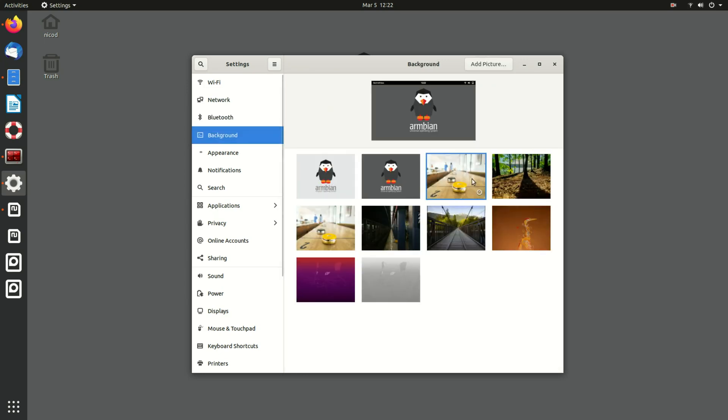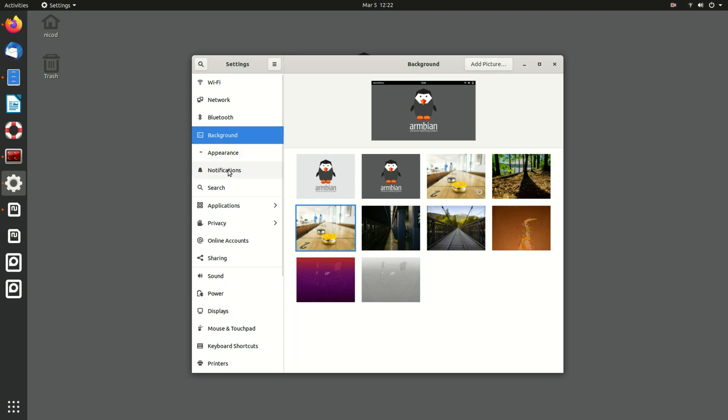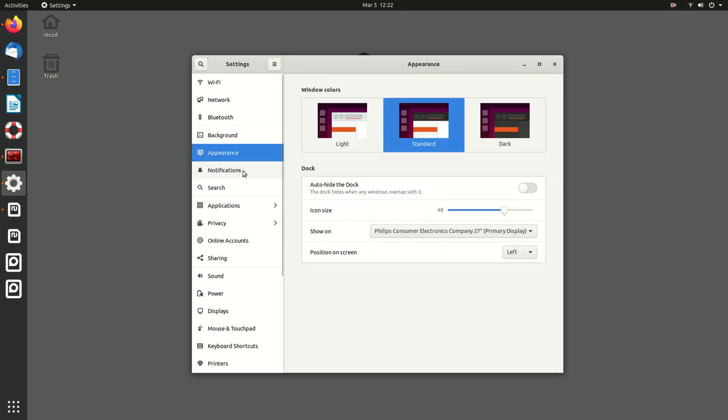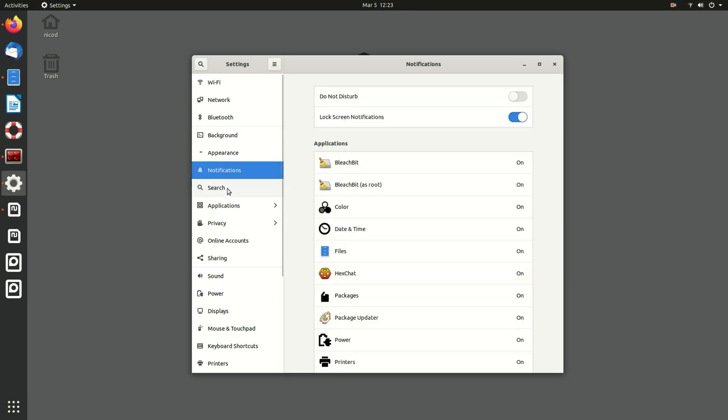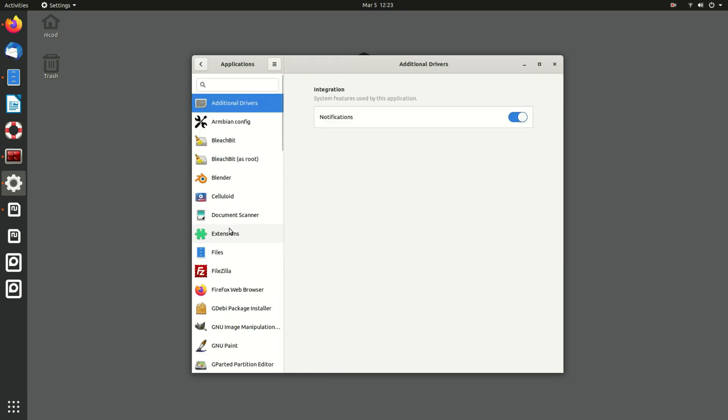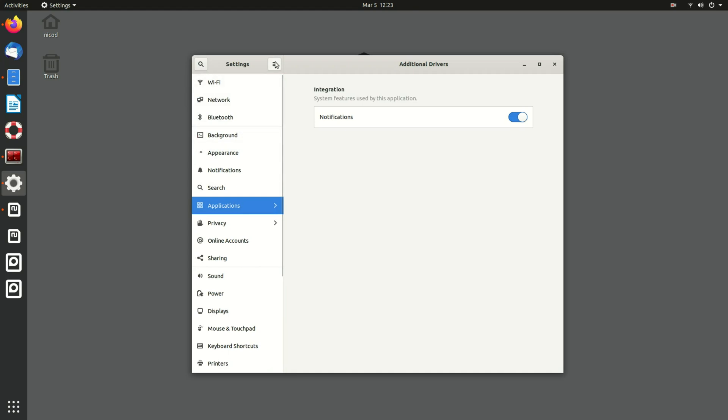One thing that doesn't work yet is changing the background image. That will probably soon be fixed. Appearance also doesn't work yet. So have a look around. It's also the first time I see it so it's new for everyone.